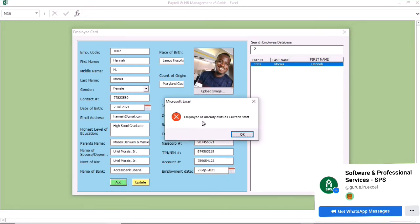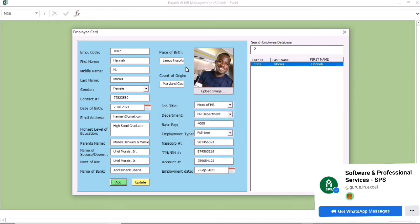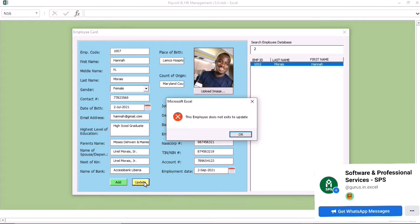If you click on add and that ID number is already in the system, it is going to tell you that the number is already in the system — so it cannot duplicate. This shows that one employee has one ID, and no two employees can have the same ID number.